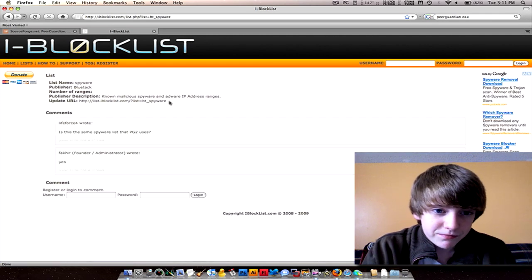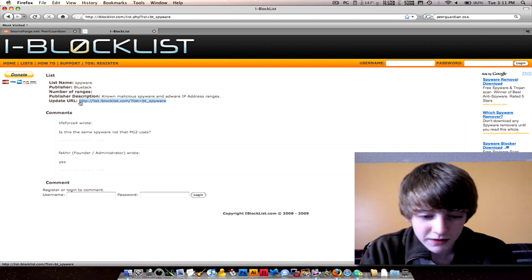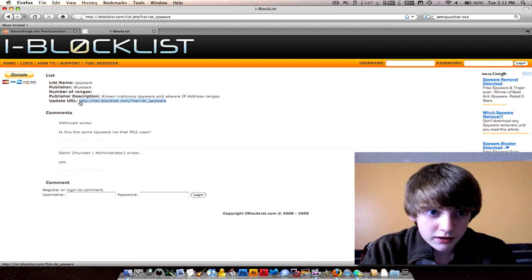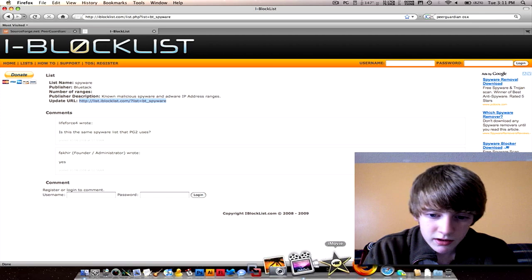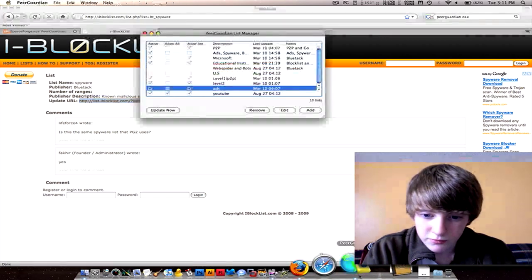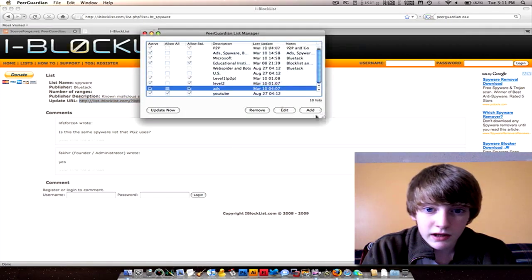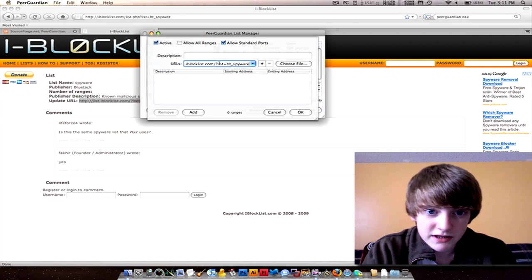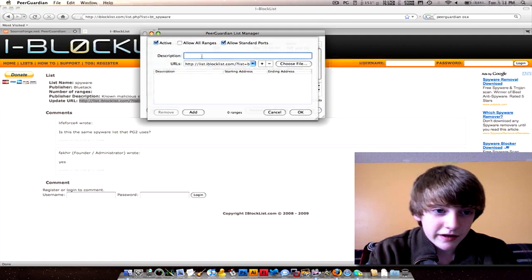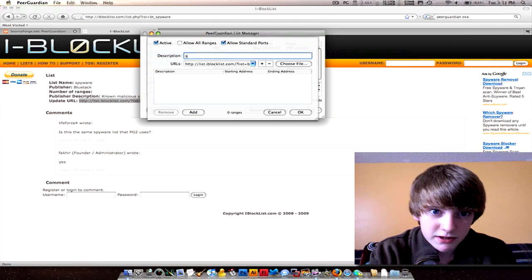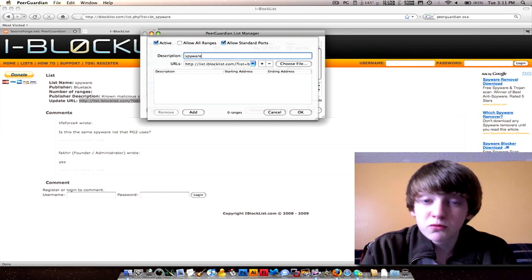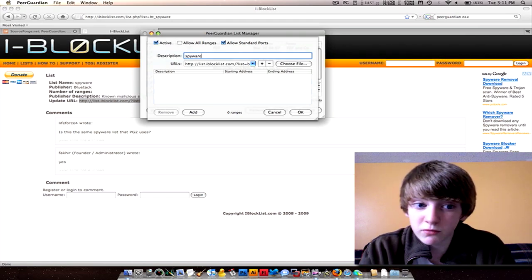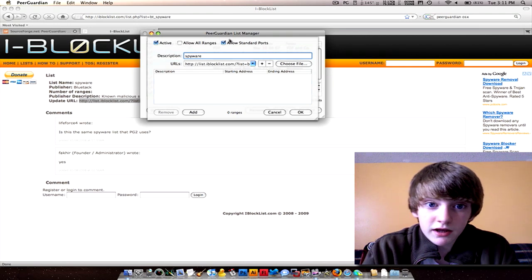Once you go to Spyware, you copy, well my gosh, copy this link. Copy it and go back to Pure Guardian. Add one, paste it into the URL, and name it whatever you want. I'm gonna name it Spyware. And if you want to block this, this is one that you want to block, I guess.